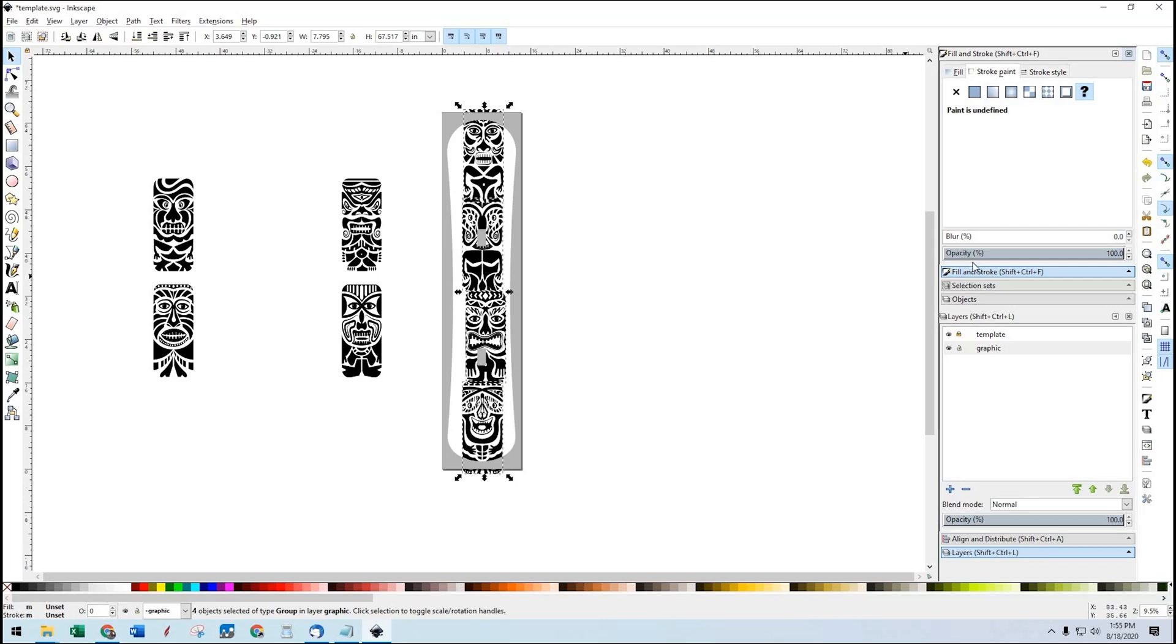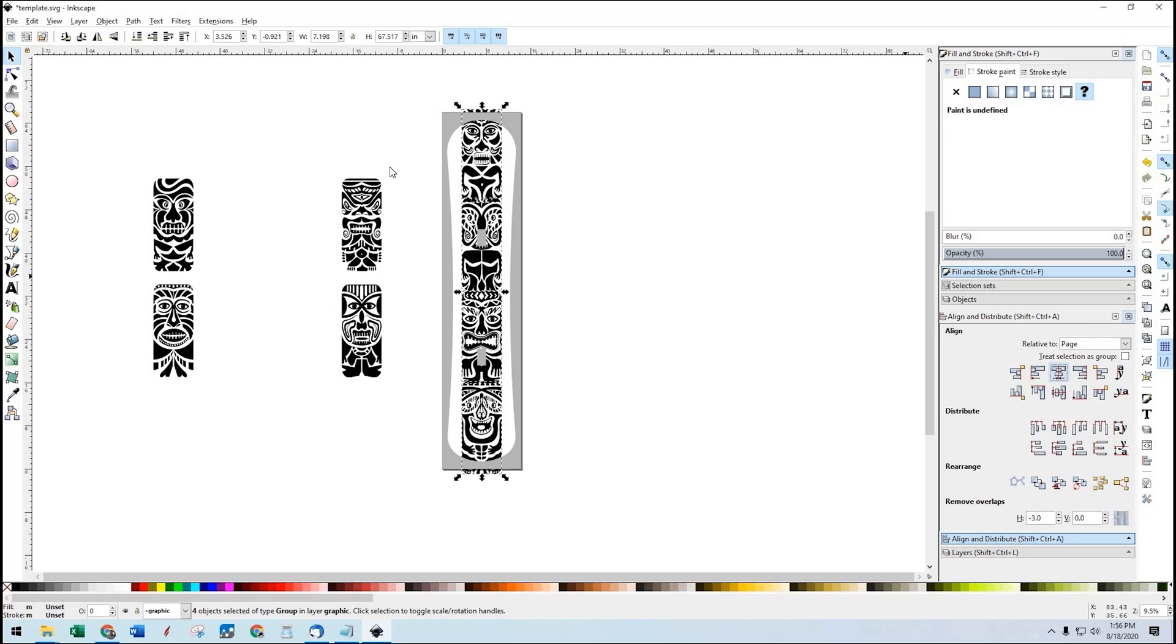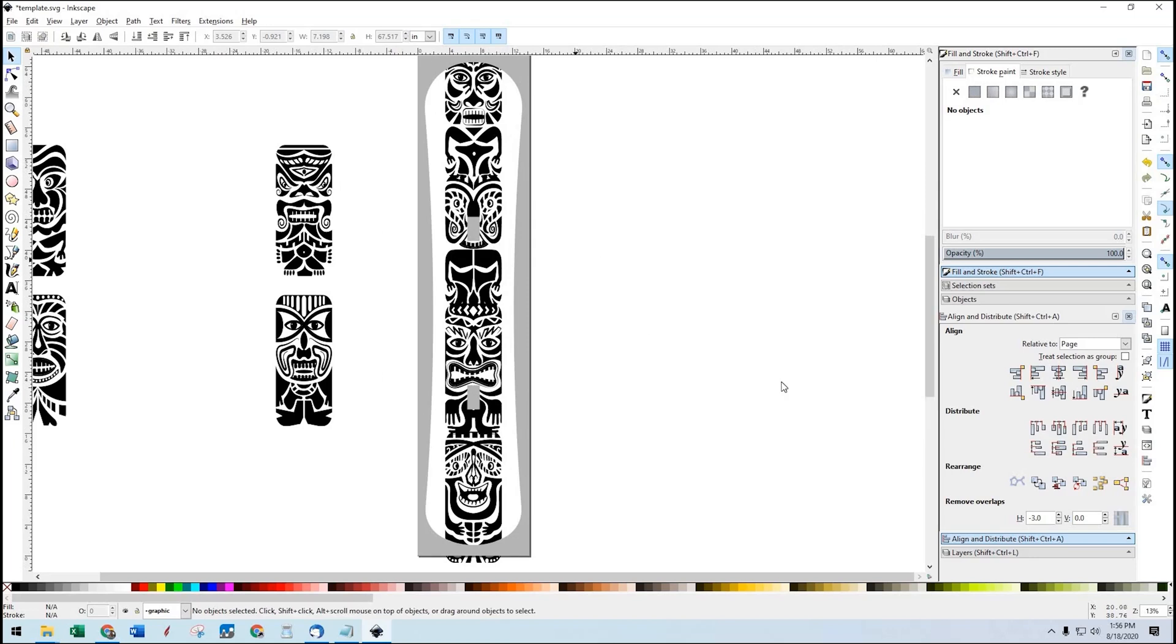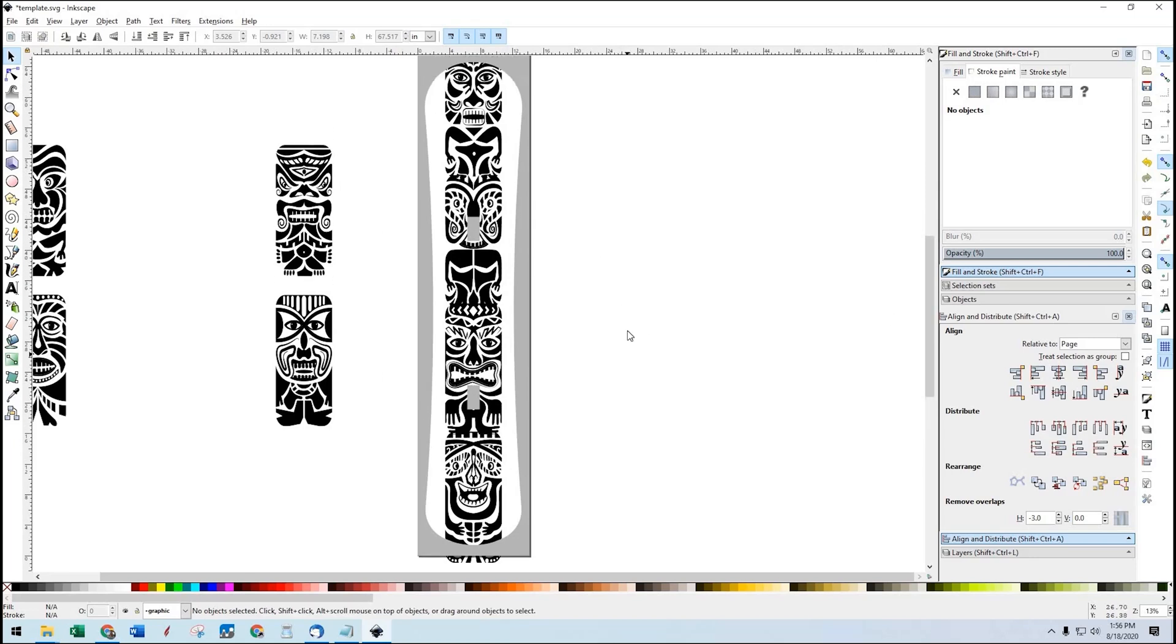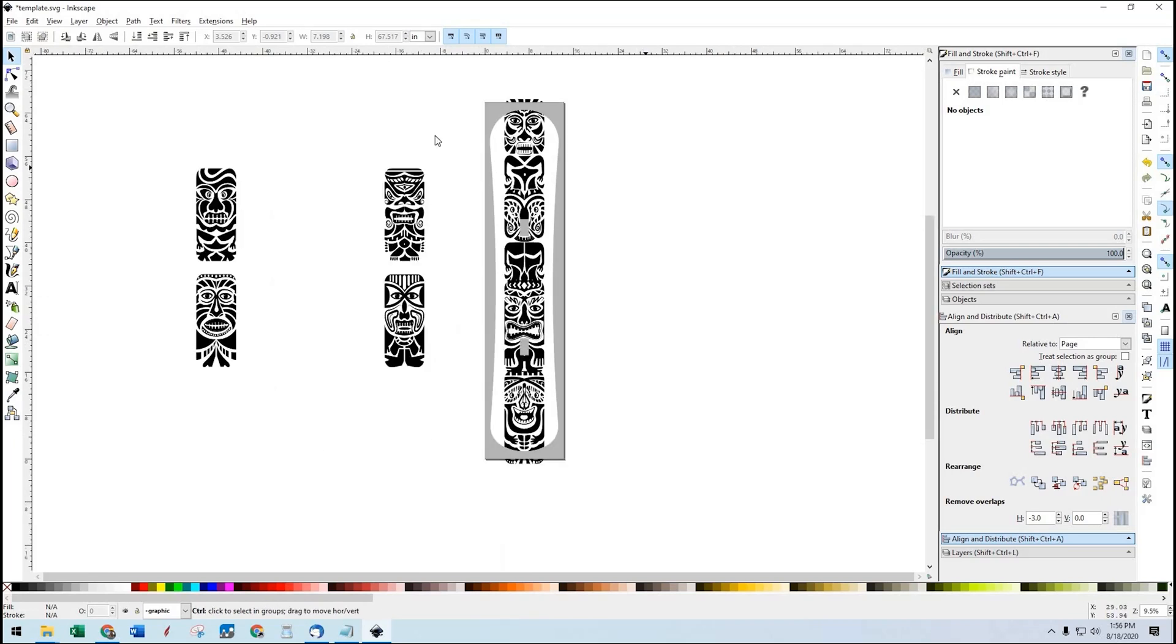And I'm going to select all of them. And I'm going to use this Align and distribute over here. And I'm going to center all of those on my page. And then I can do a distribute as well, which will evenly distribute them. So I've got this kind of Totem pole looking thing going on here. And I think I'm going to leave that.